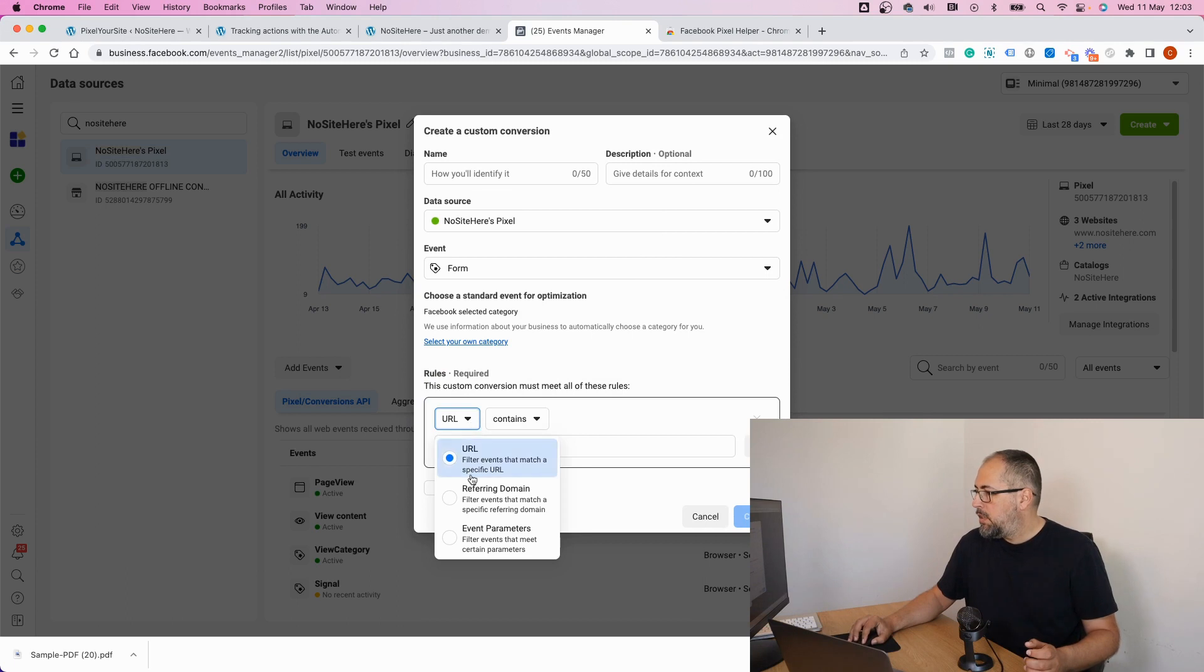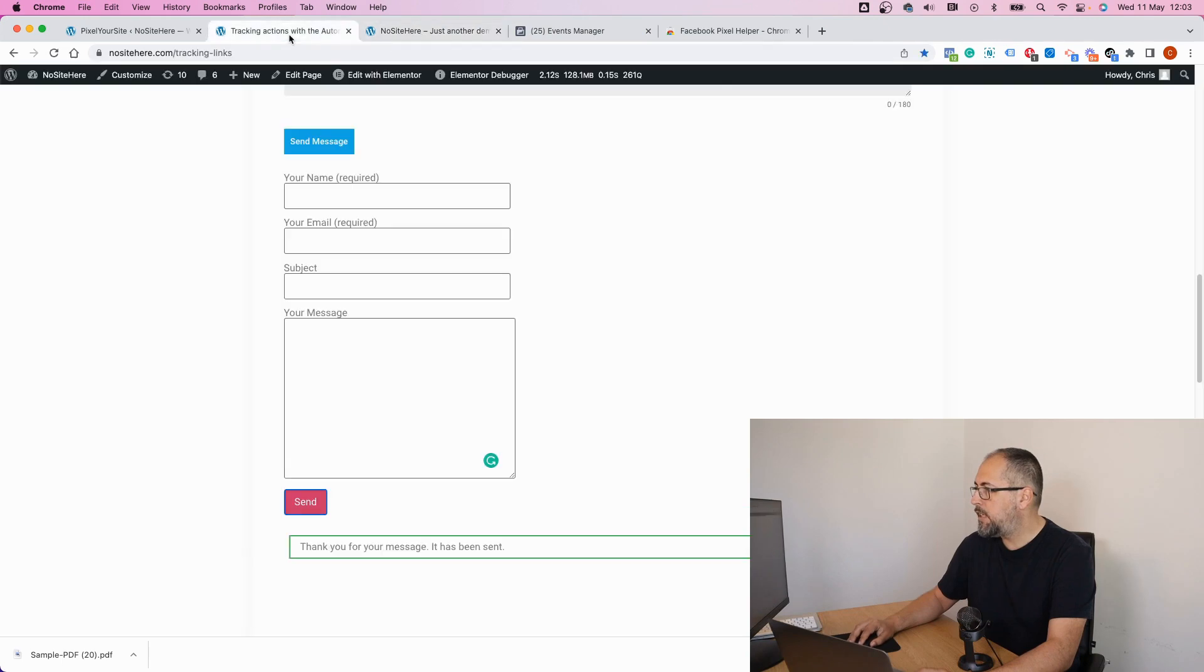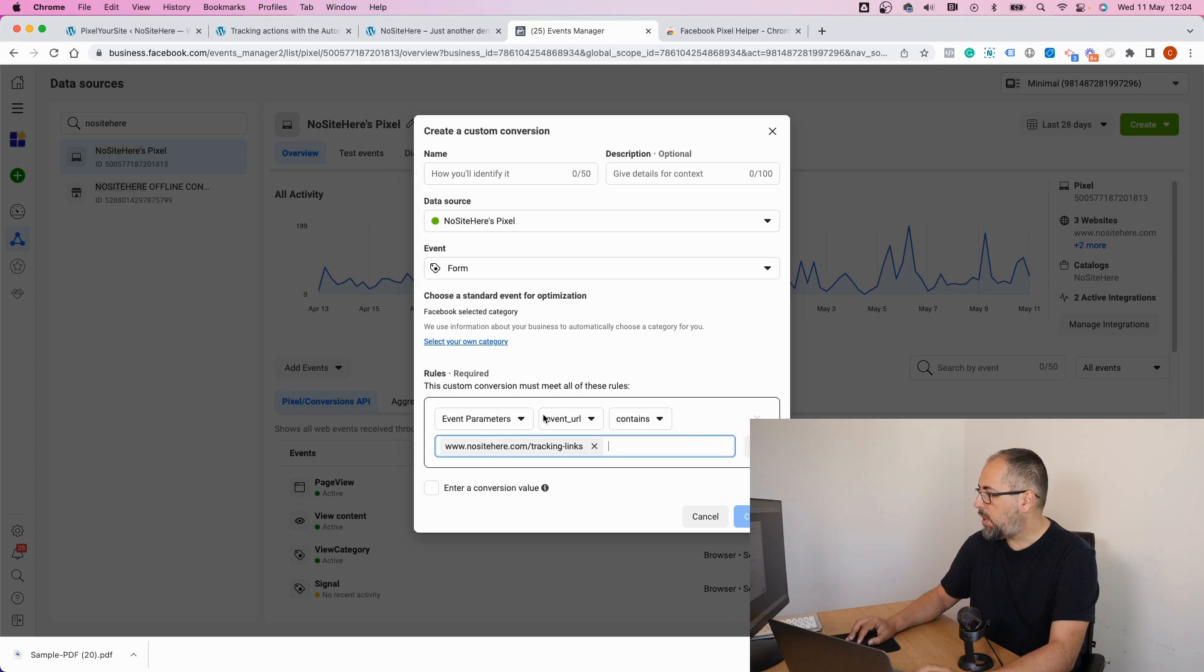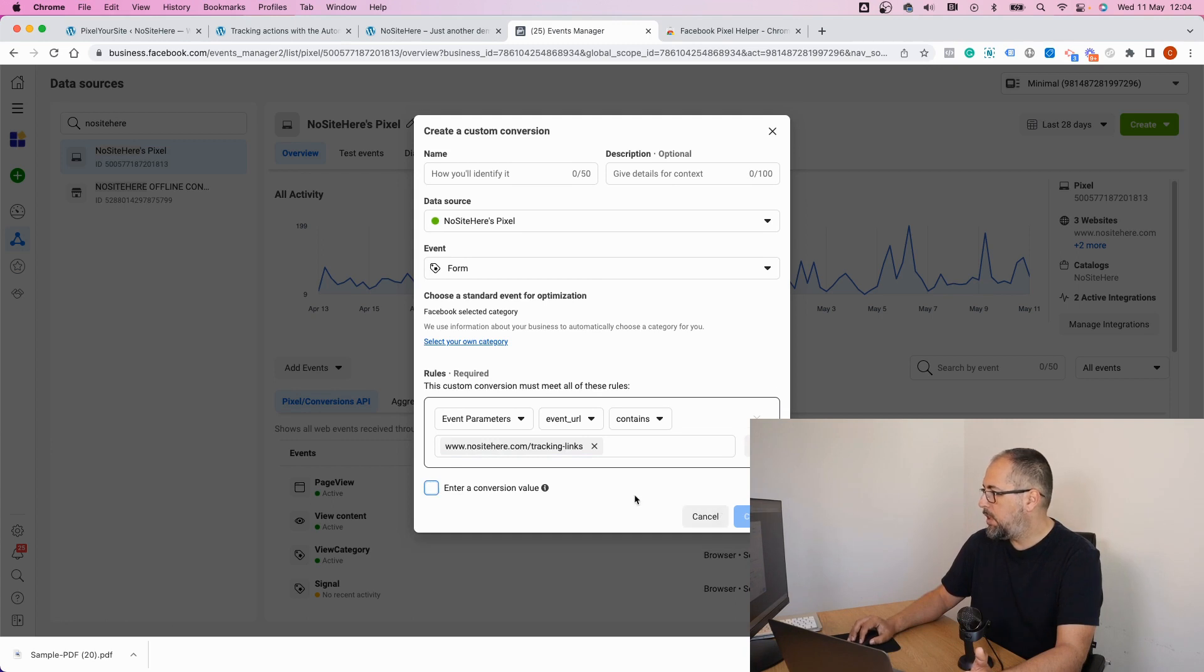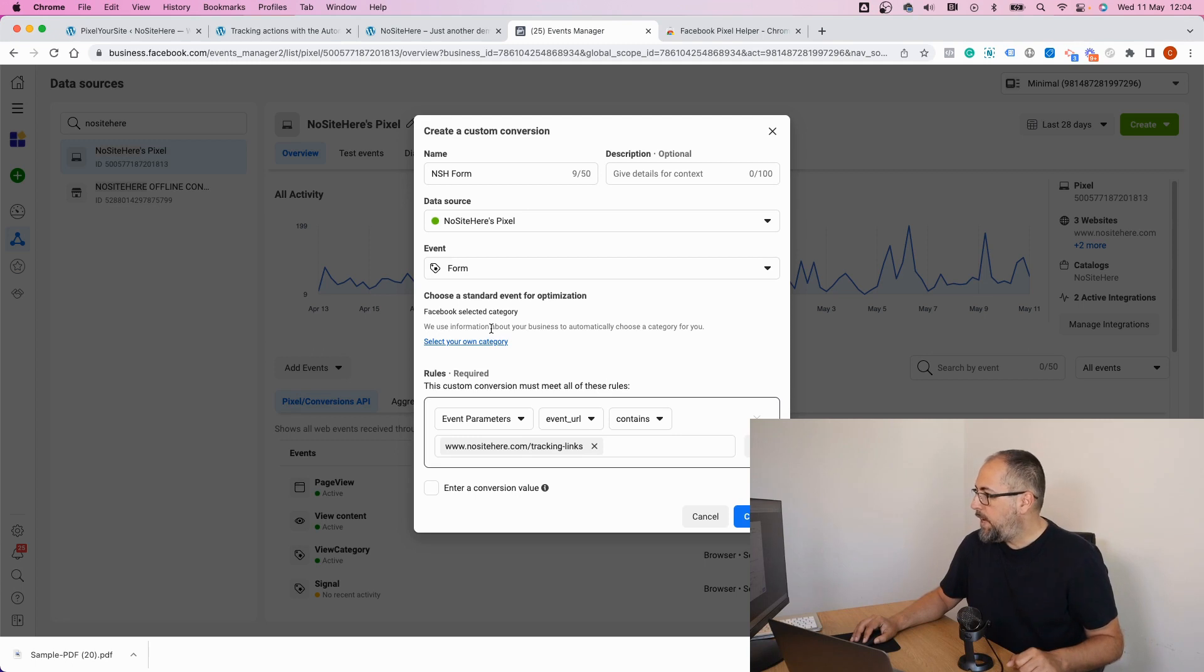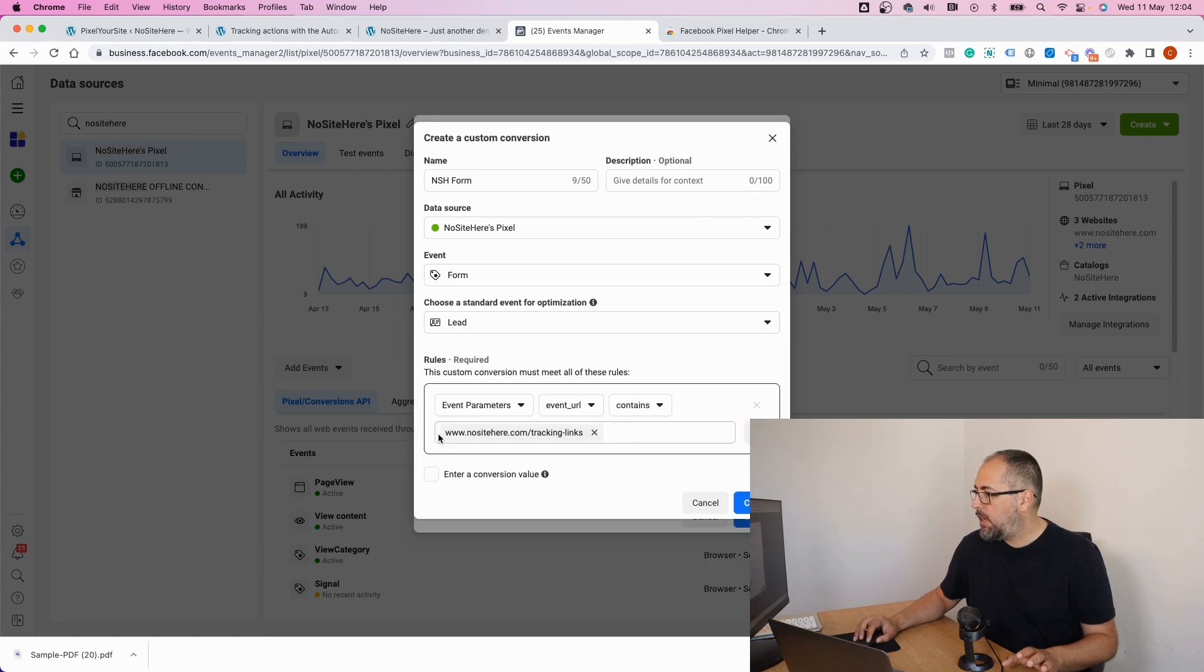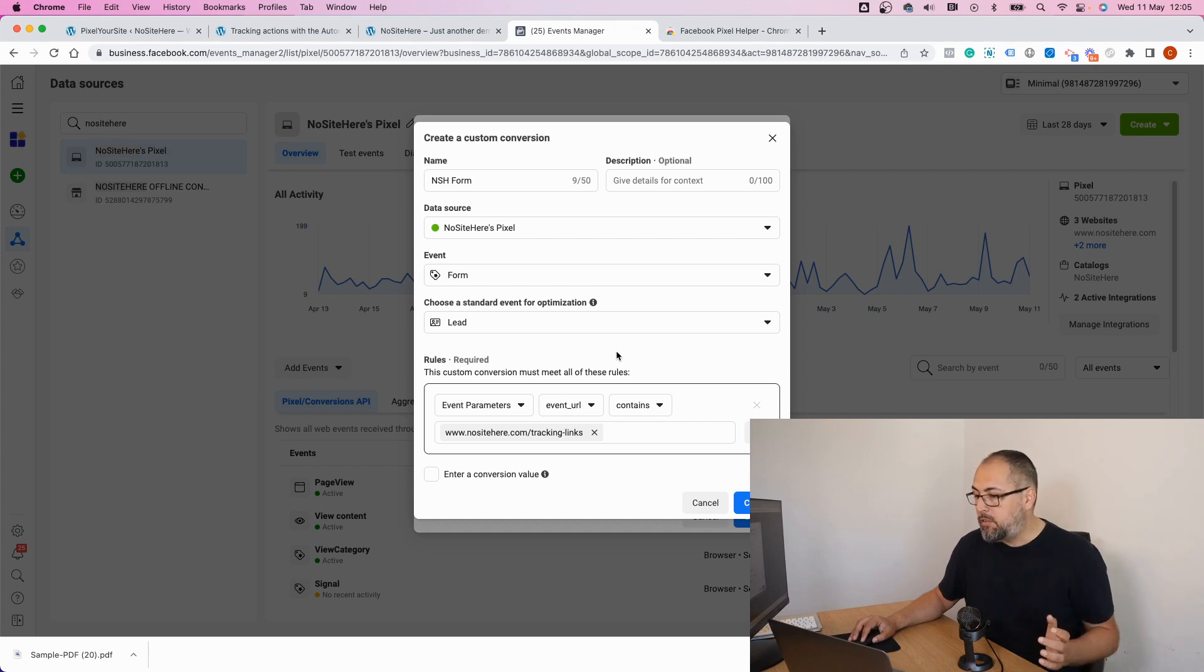Select the event as form, then use event parameter URL contains. Let me go back and copy the parameter value, and that's it. I don't have a value for this particular form, but if you want to add value it's possible. And that should be it. Name, of course you have to name your form. Another interesting thing, Facebook will decide what category should this form have, but you can also have the ability to select the category. In my case I want this to be a lead form because I'm submitting a form. It's a lead event. So you can define the category for each custom conversion that you have. I want this to be a lead.